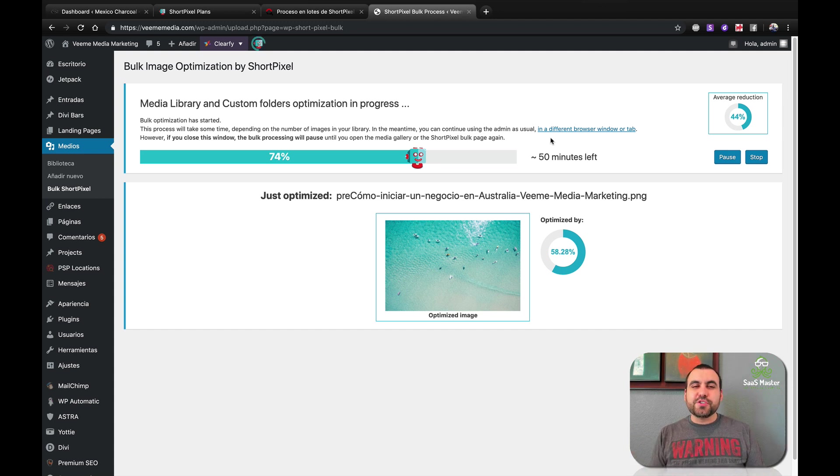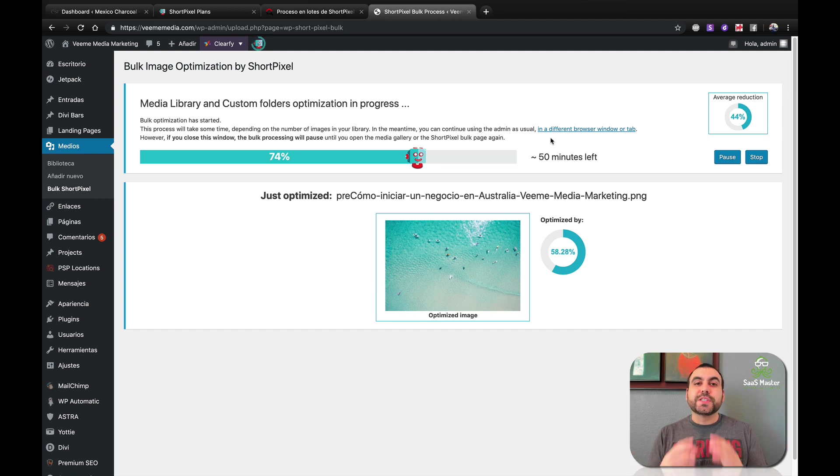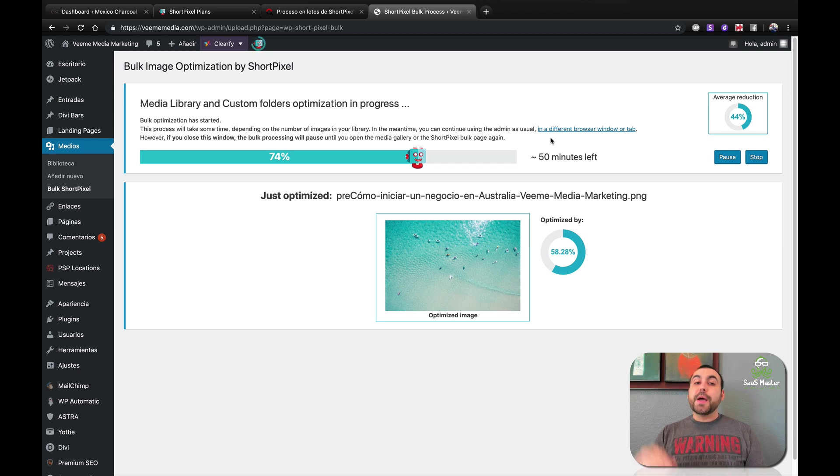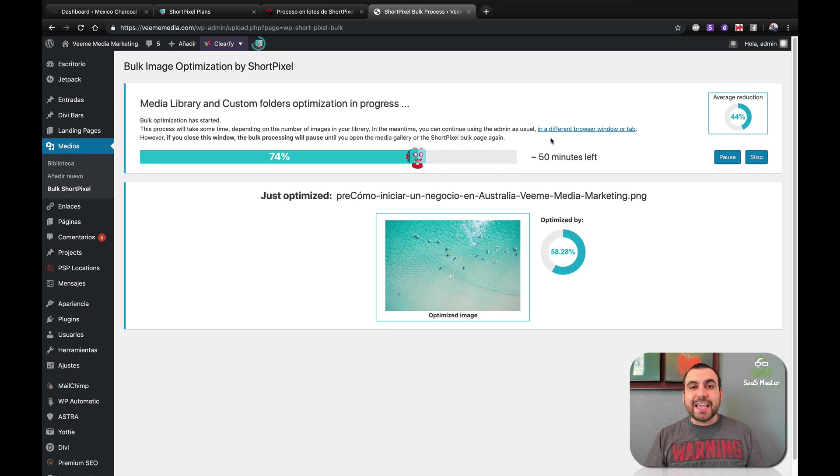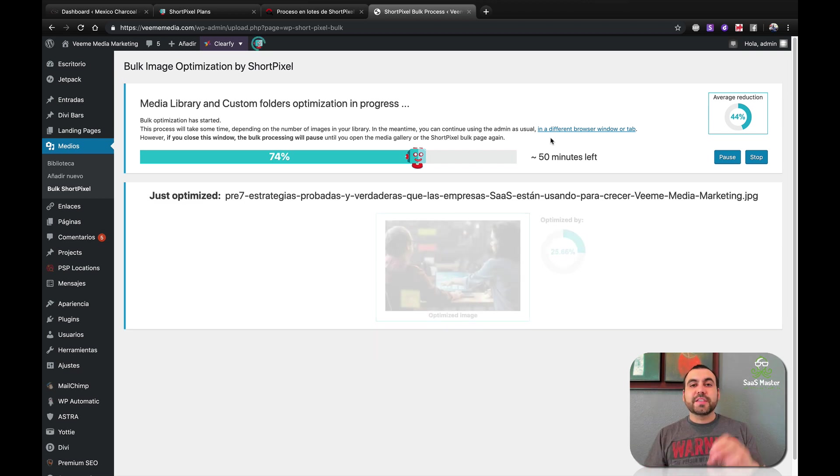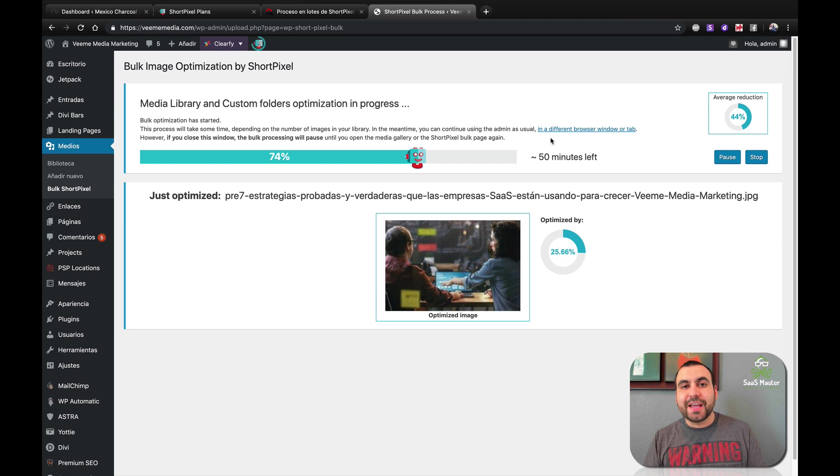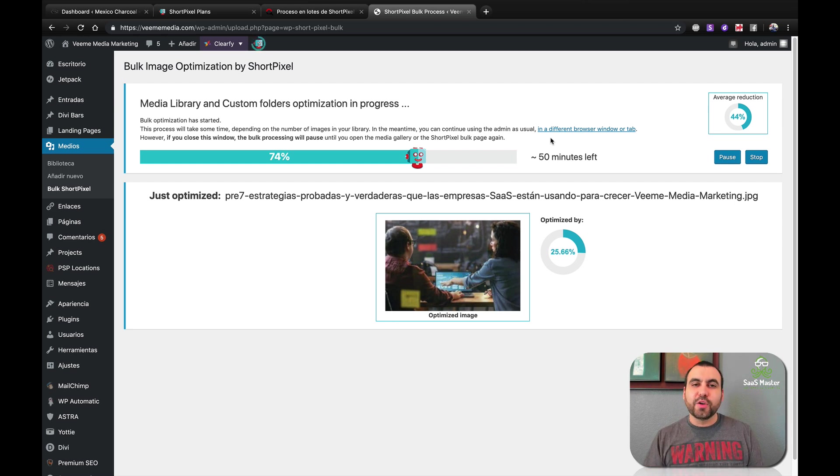Hey, what's going on, guys? My name is George and this is Sass Master. Today, we're going to review ShortPixel, which is a pretty awesome image compressor, but it also has CDN, which is content distribution network. And I'll tell you what that is in a little bit.